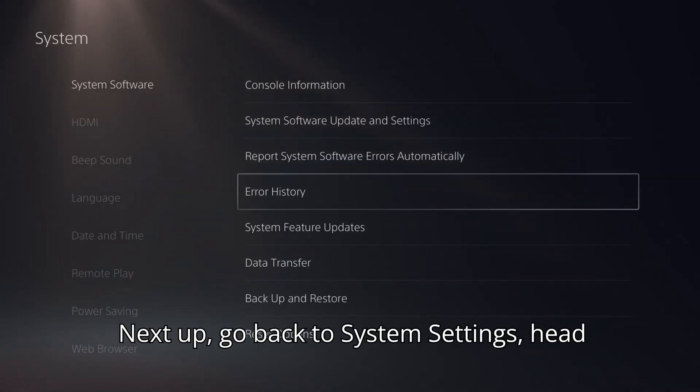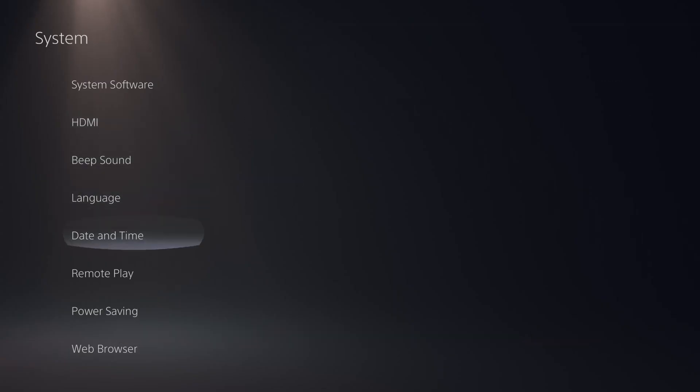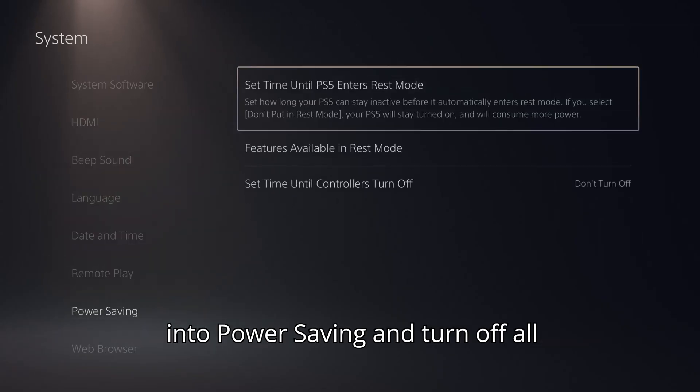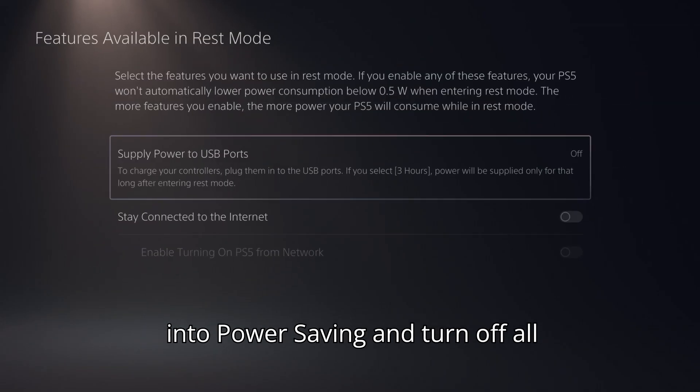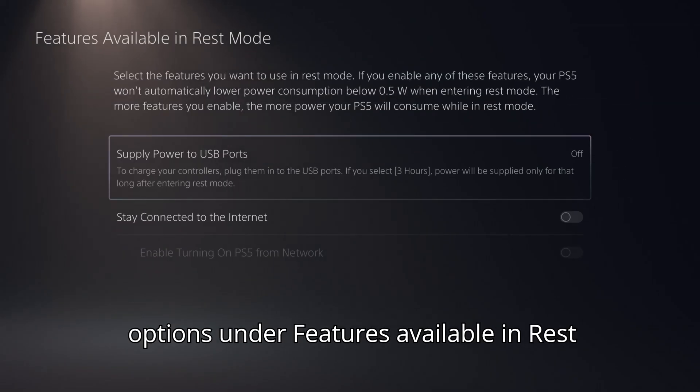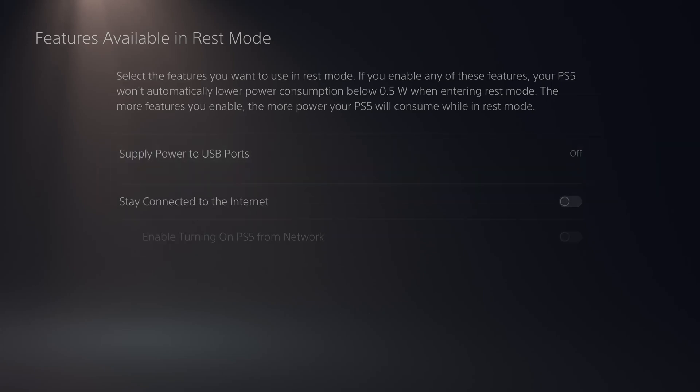Next up, go back to system settings, head into power saving, and turn off all options under features available in REST mode.